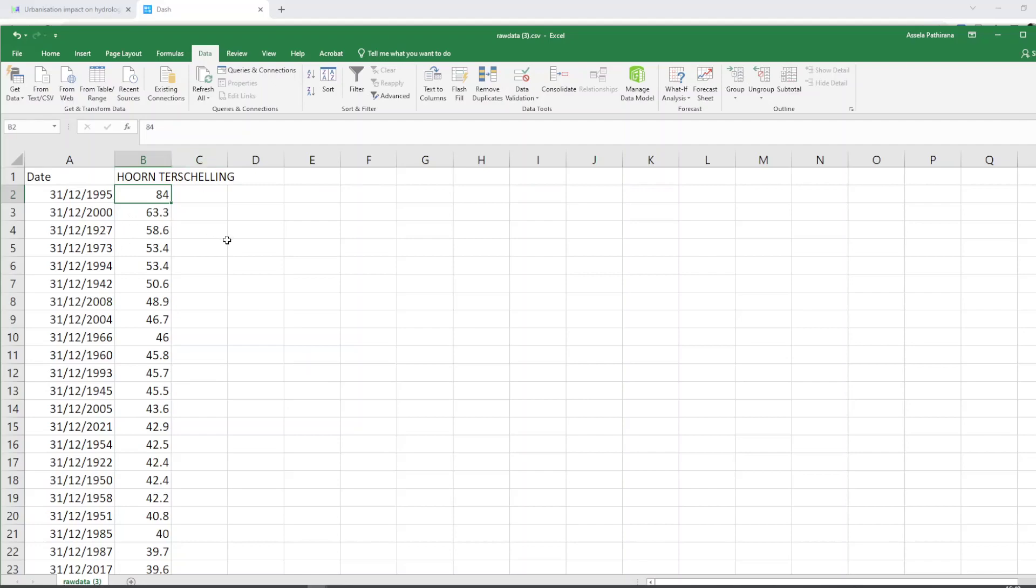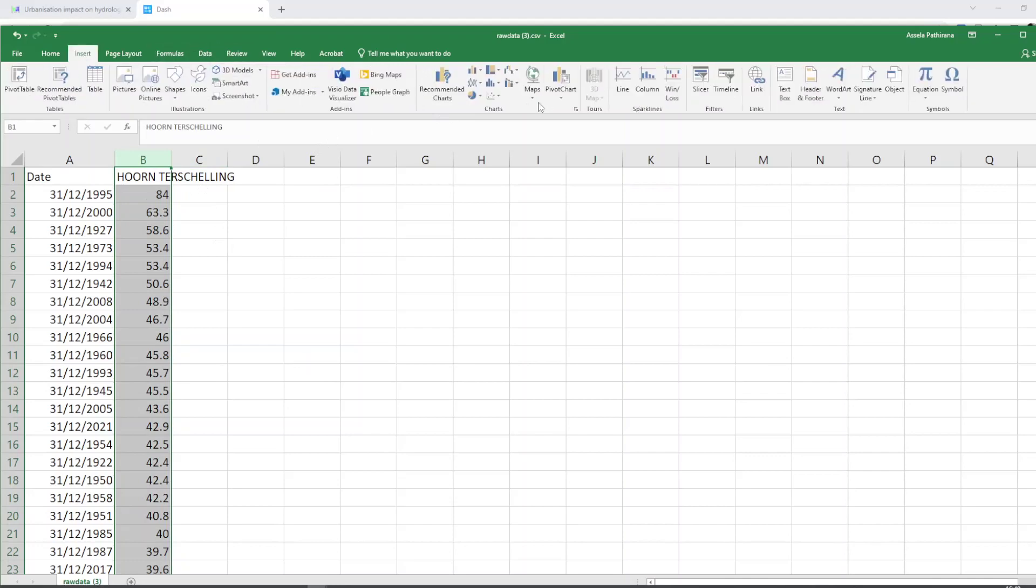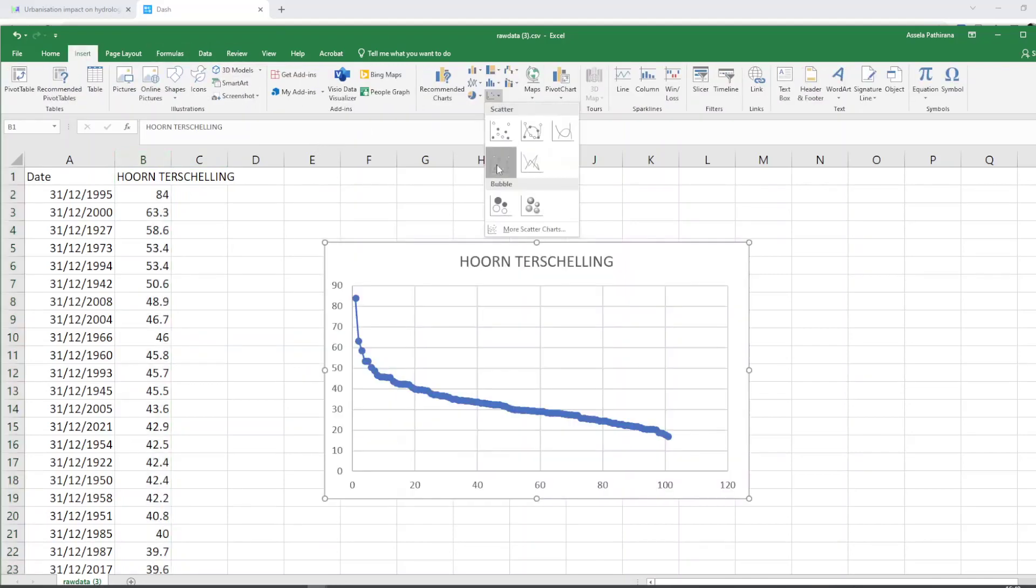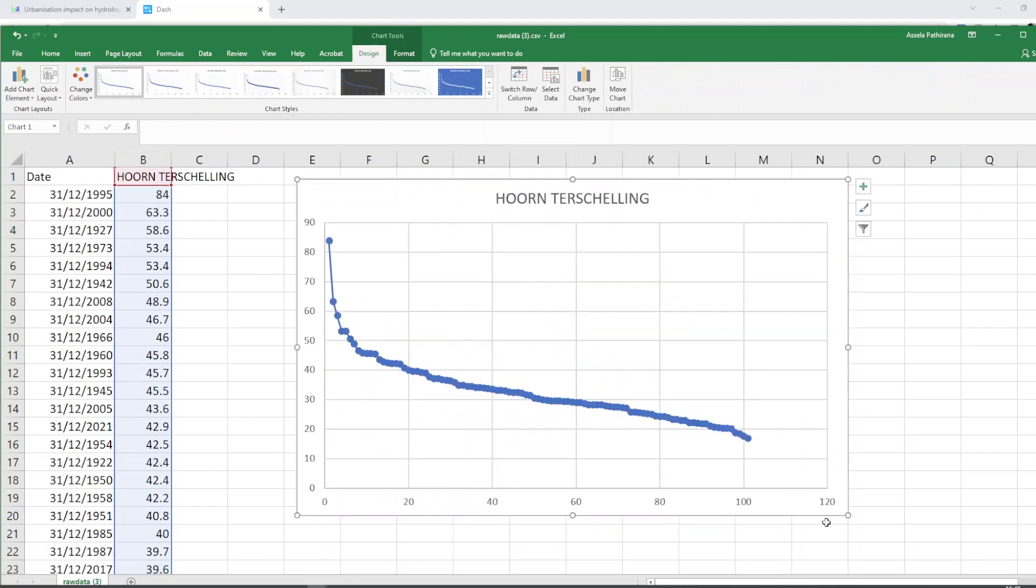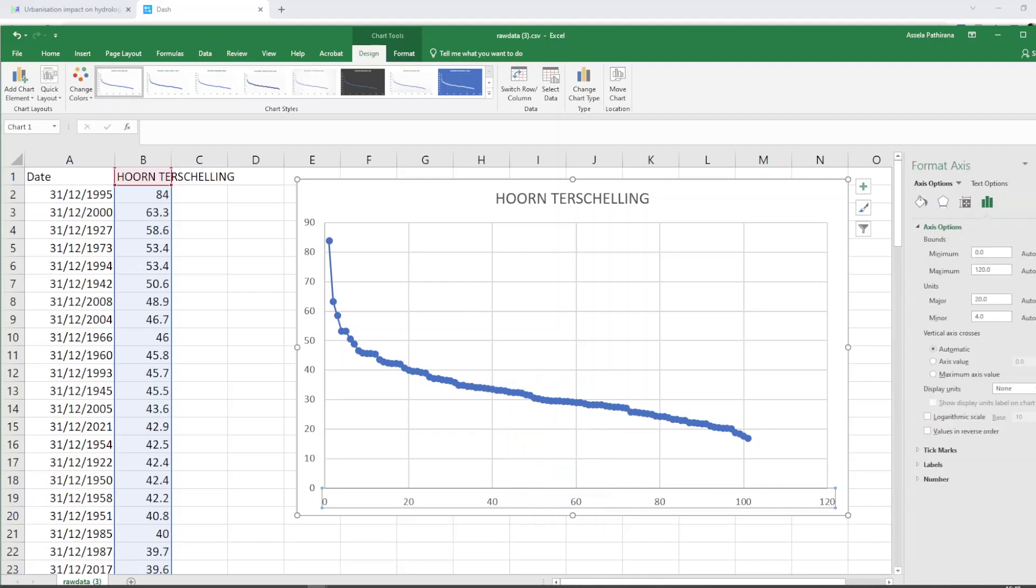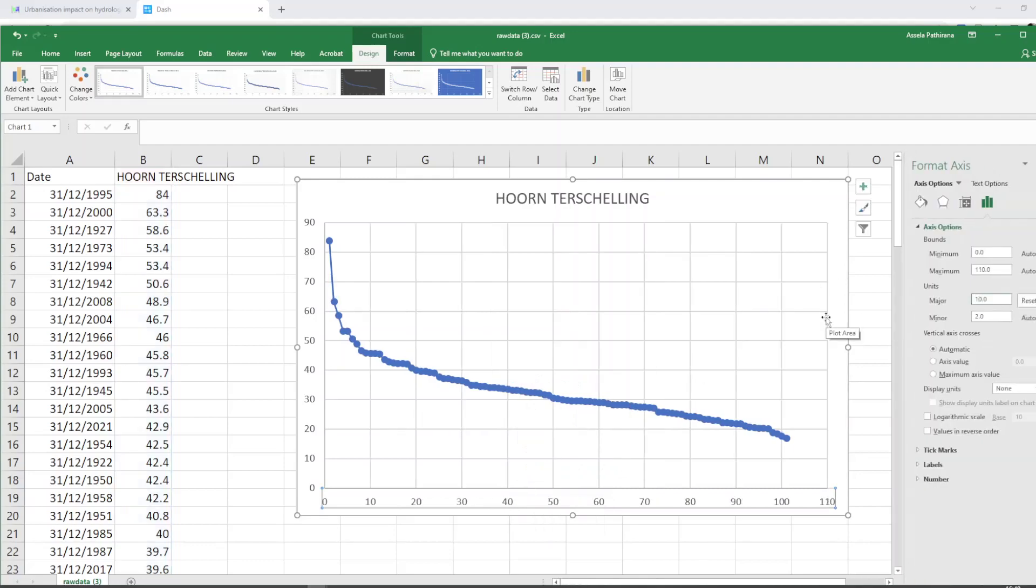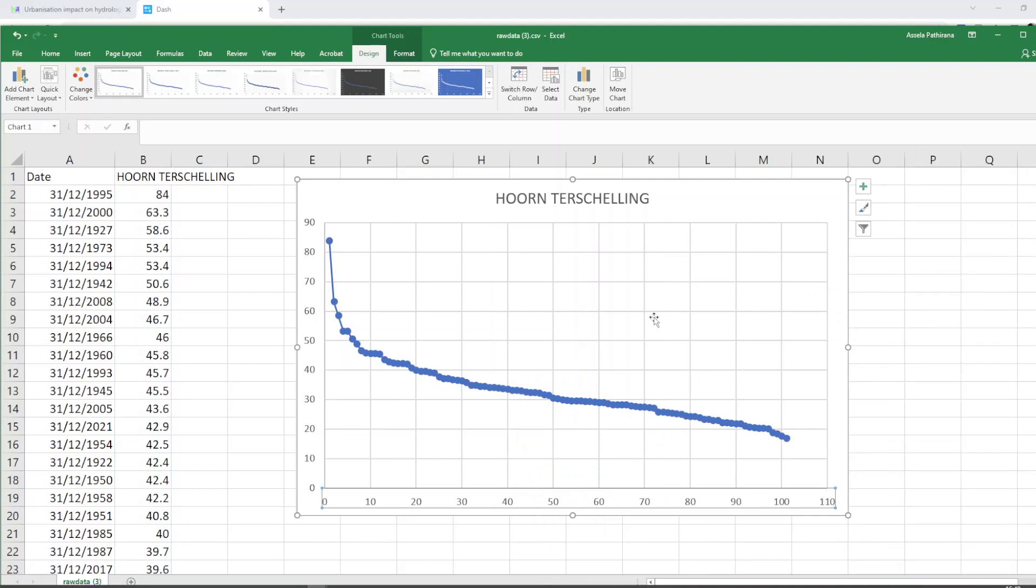And then I'm going to make a graph of this. Let's make a plot like this. And let me change the axis a little bit so that it can be easier for us to look at the graph.